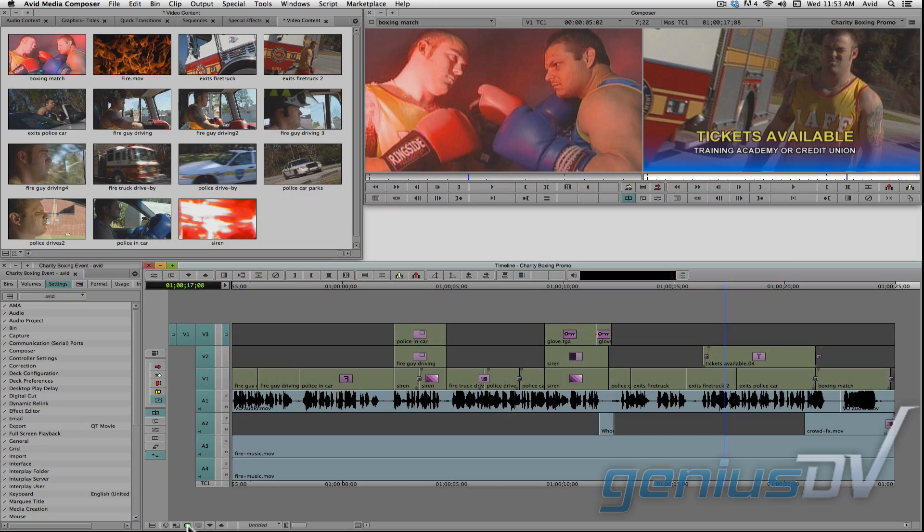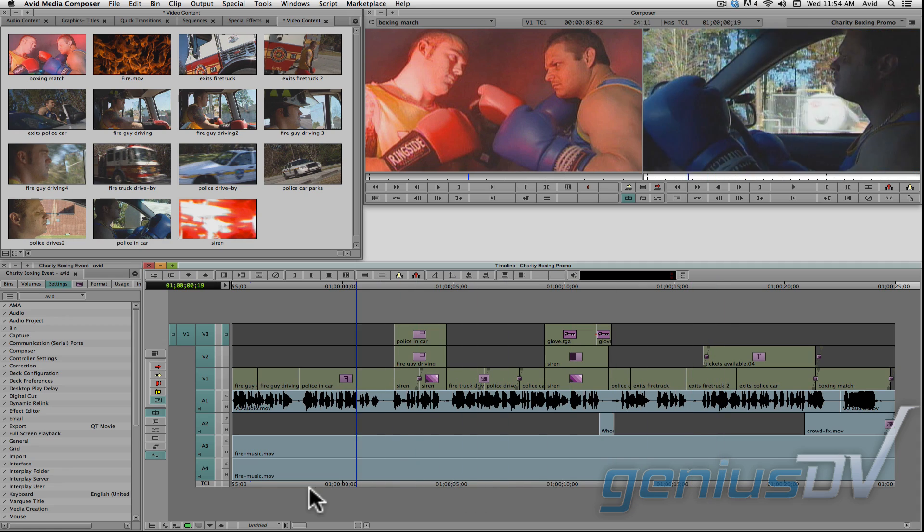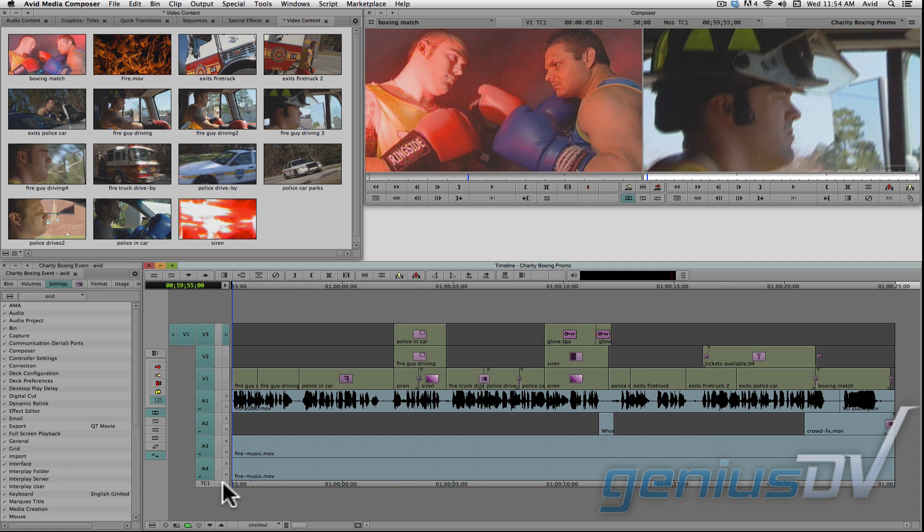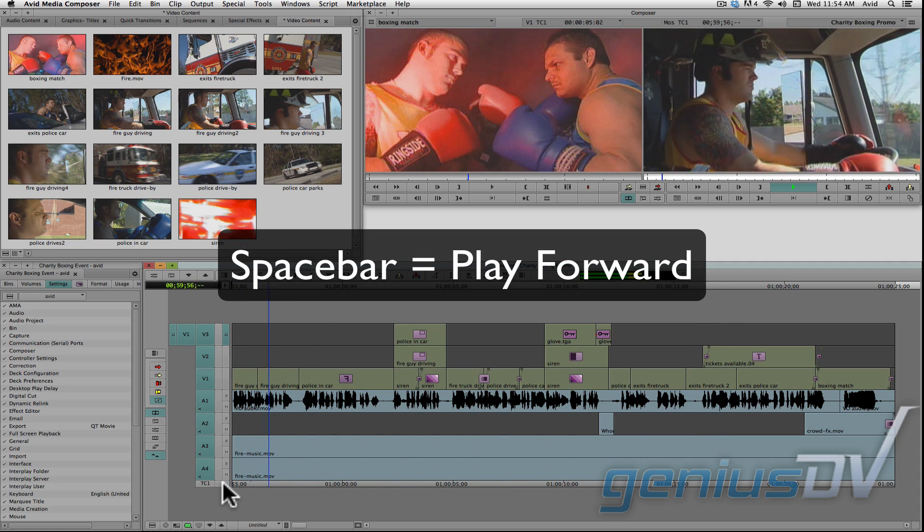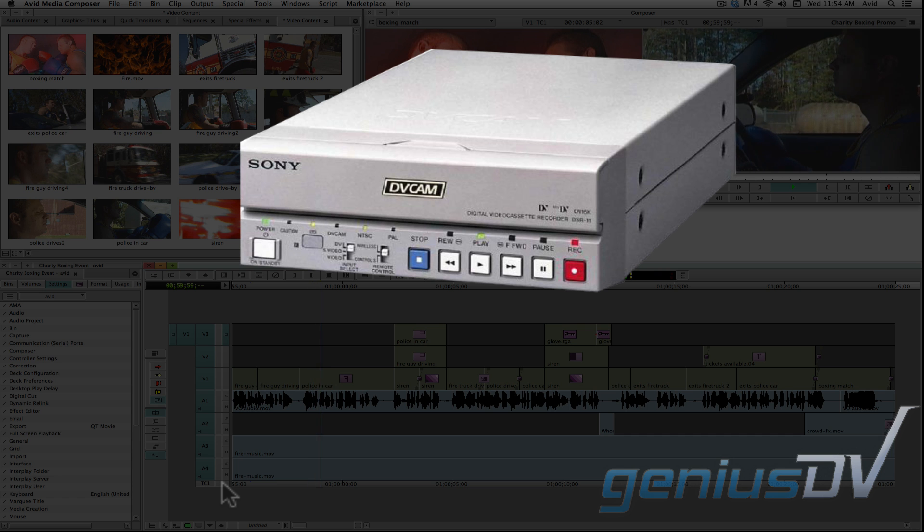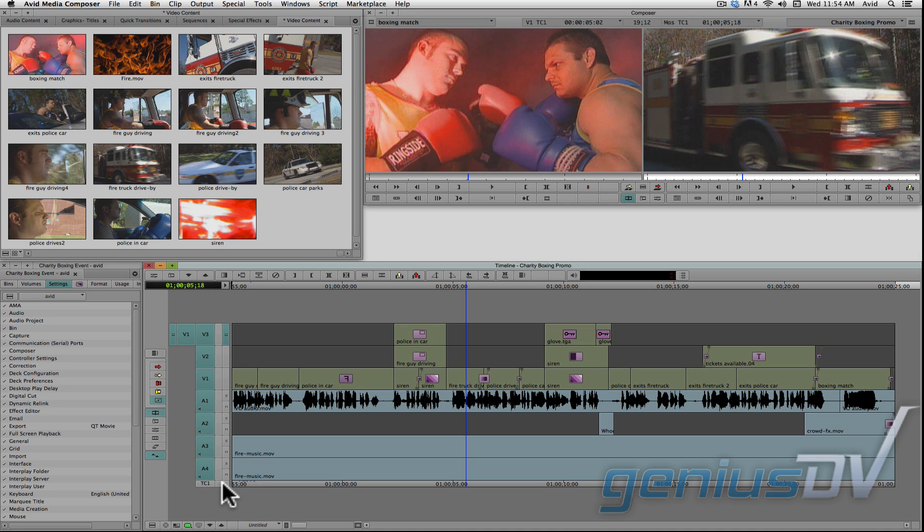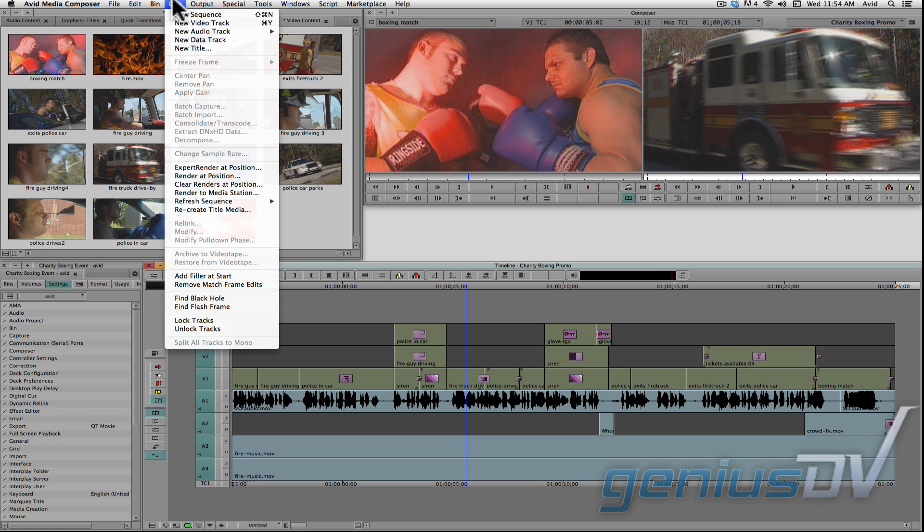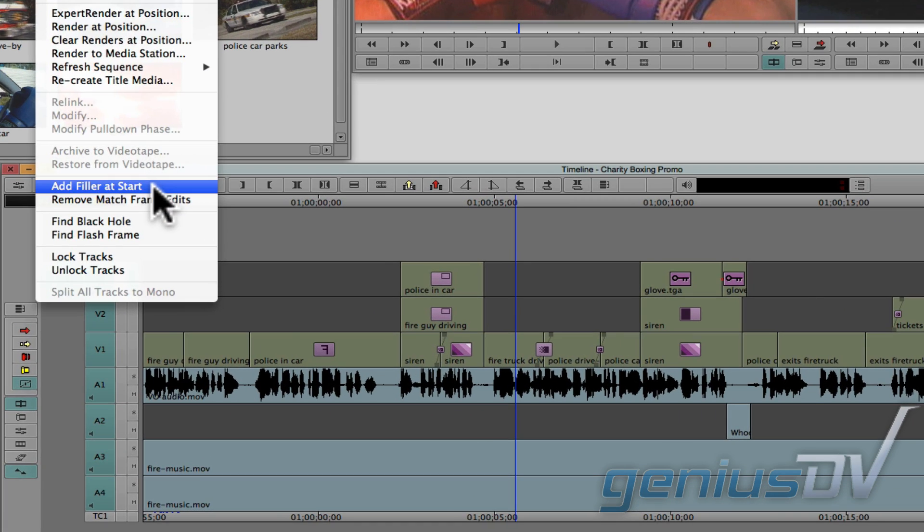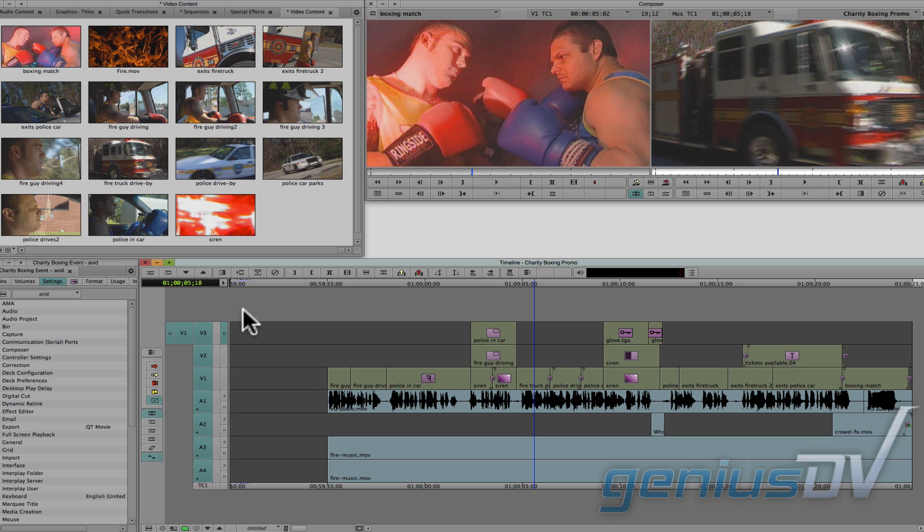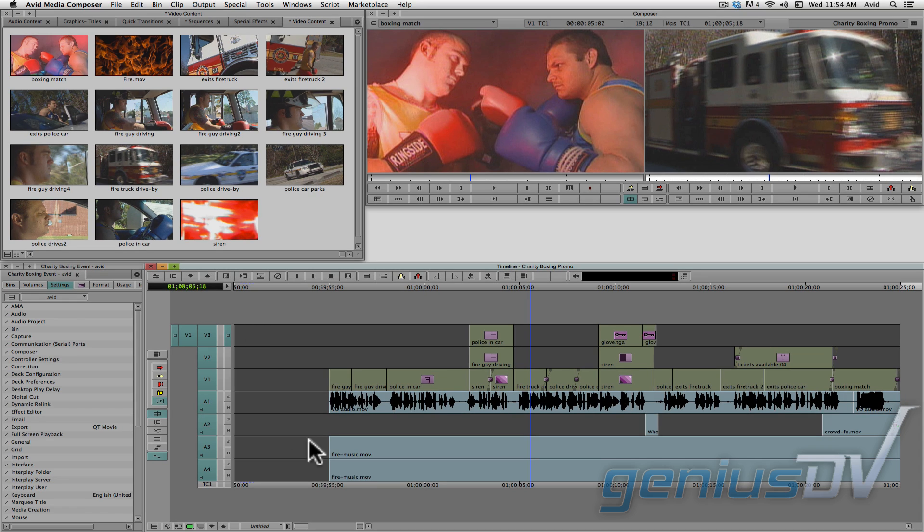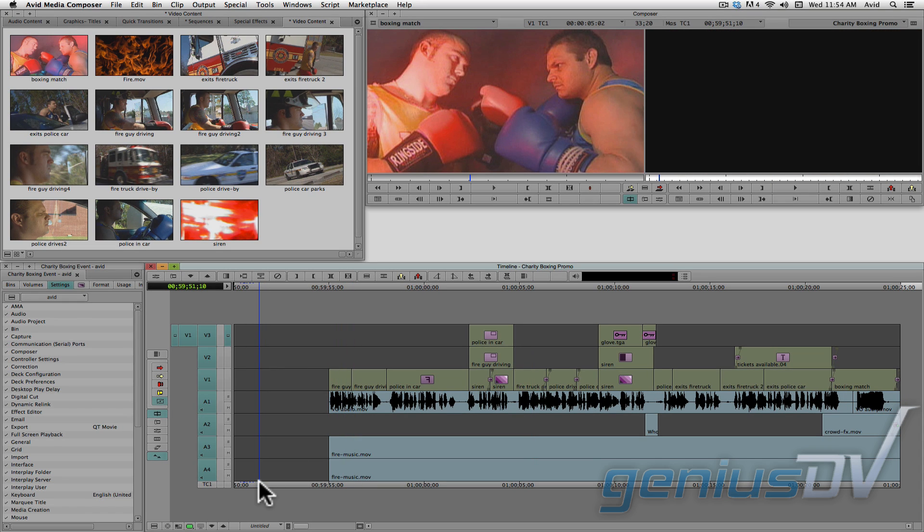An easy way to export to videotape is to park the position indicator at the front of the sequence and press play. Then press record on your device. You may want to add black filler at the head of your sequence, so you can initiate the record process while you are parked over a black frame. To do this, navigate to the clip menu and choose add filler at start. Now you can begin the recording process on your tape machine and allow it to record a few seconds of black before playing your sequence.